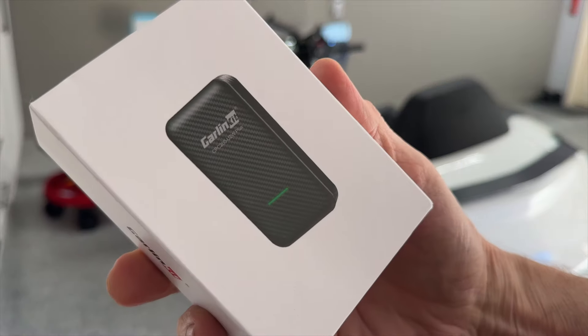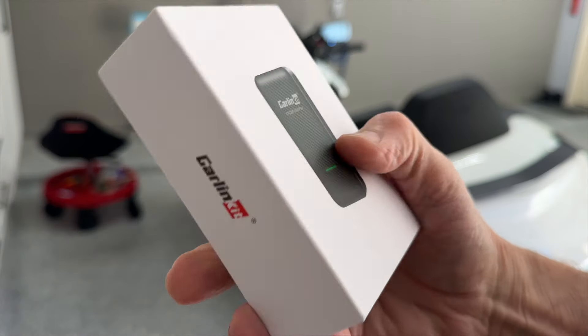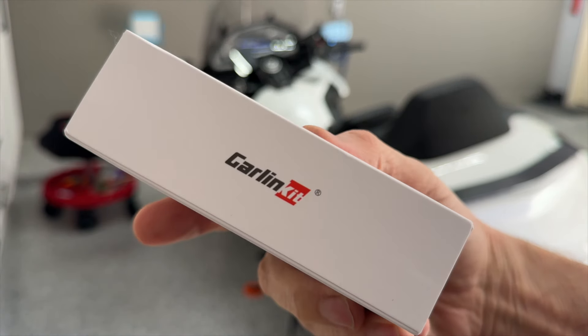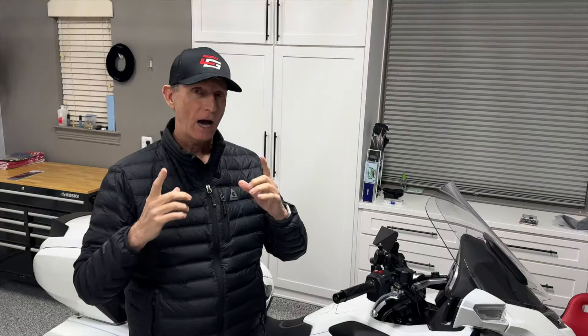I'm hoping this is the last in a series of videos about the Carlin Kit Wireless CarPlay adapter. I made one more discovery recently, and I want to make sure to tell you about it.